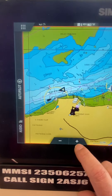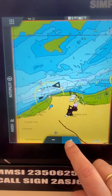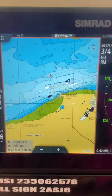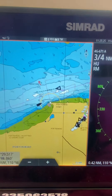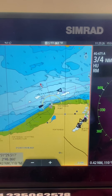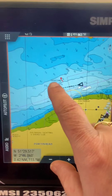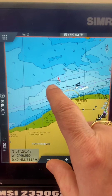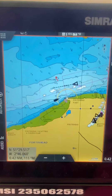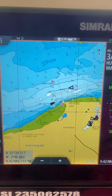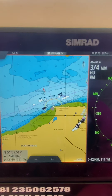Here you can see, if we zoom in a little bit, how we are passing. You've got the port-hand lateral mark and the Newcomb buoy — he is going to be passing just to the south of that.